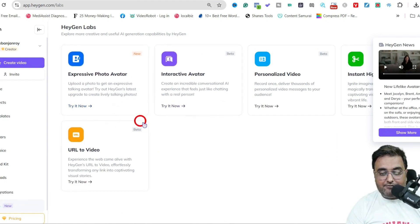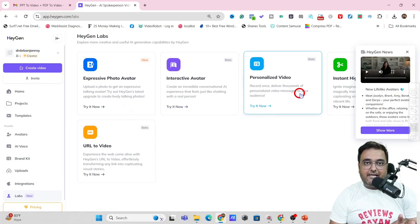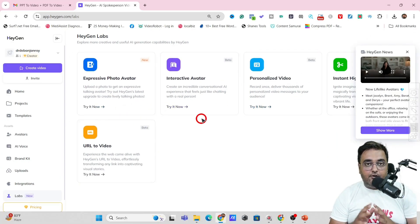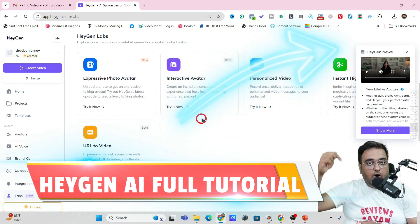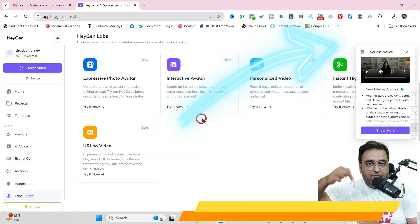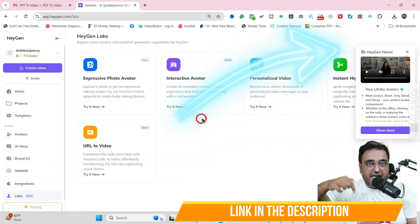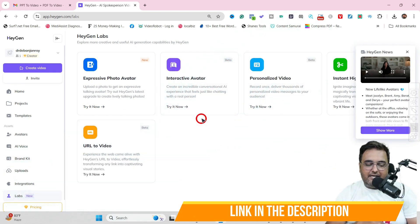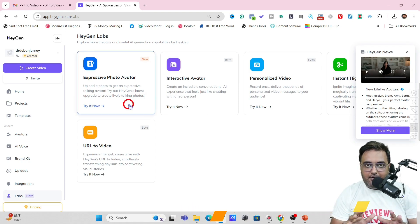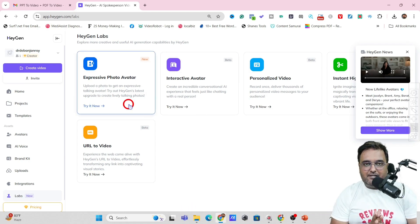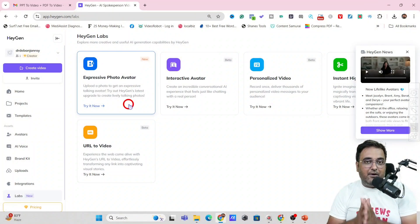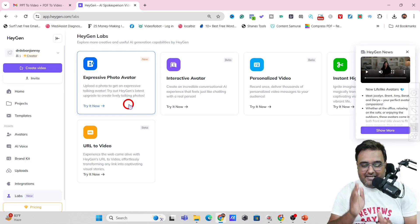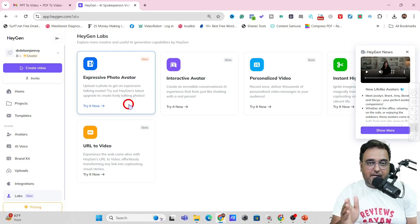You can also have your talking photo. All of these can be done. If you want to know more about Heygen AI, you can check out the card over here or find my detailed tutorial in the description. In this video, I'm not going into all those details — I'm here to show you how to convert a PPT or a PDF into a video.